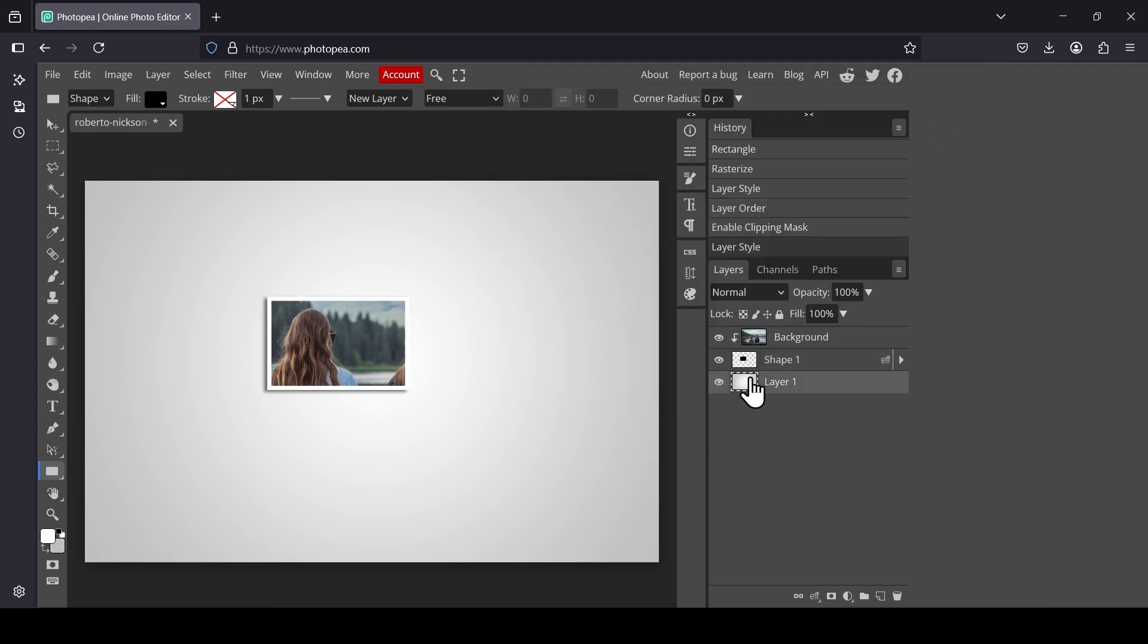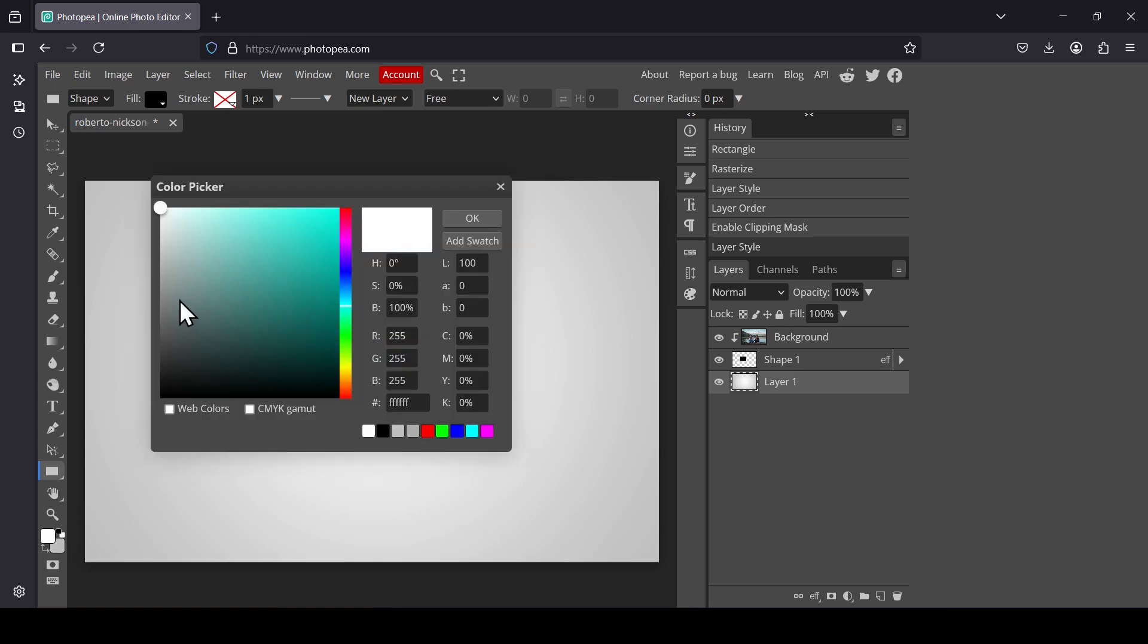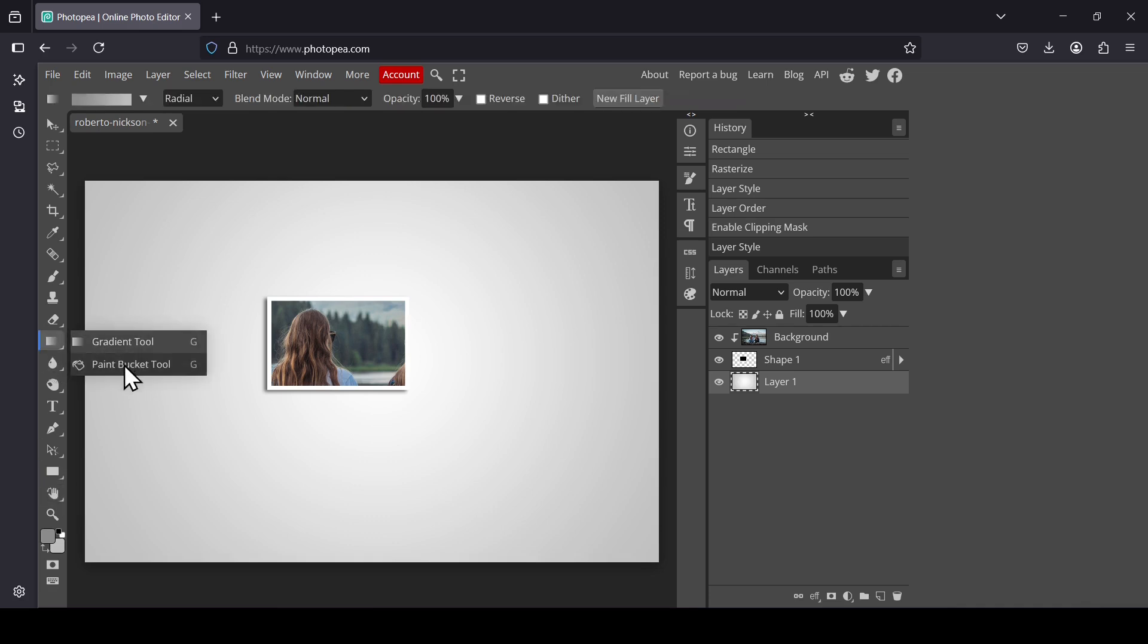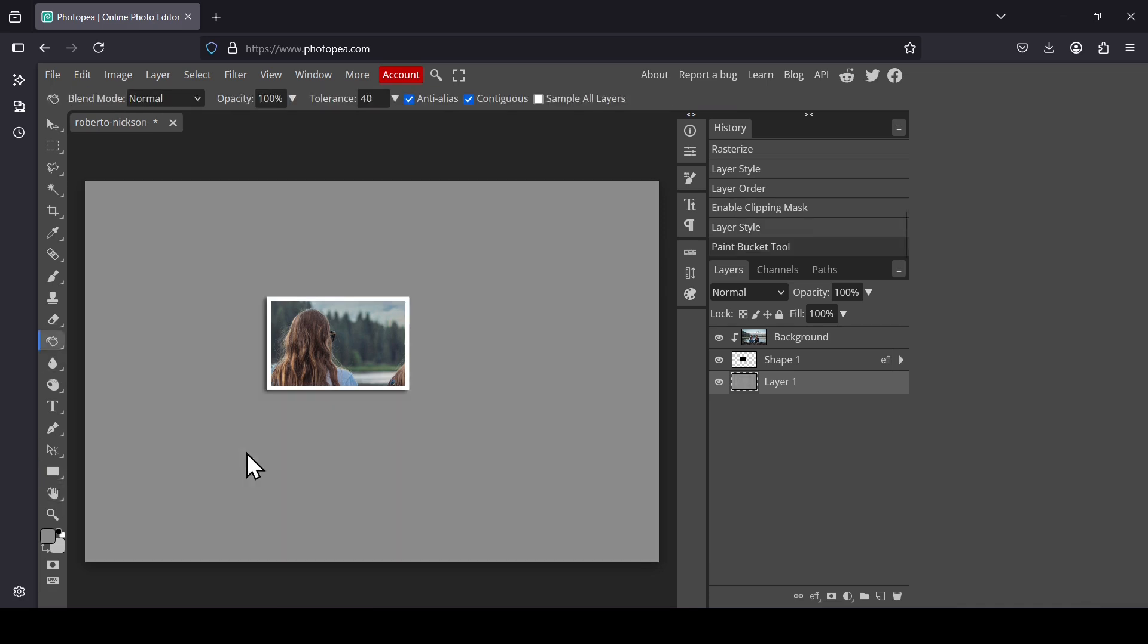I'm going to change the background layer color to a darker gray so we can see the effect. Press OK. Change the foreground color. Left click. Select the paint bucket tool and then left click.